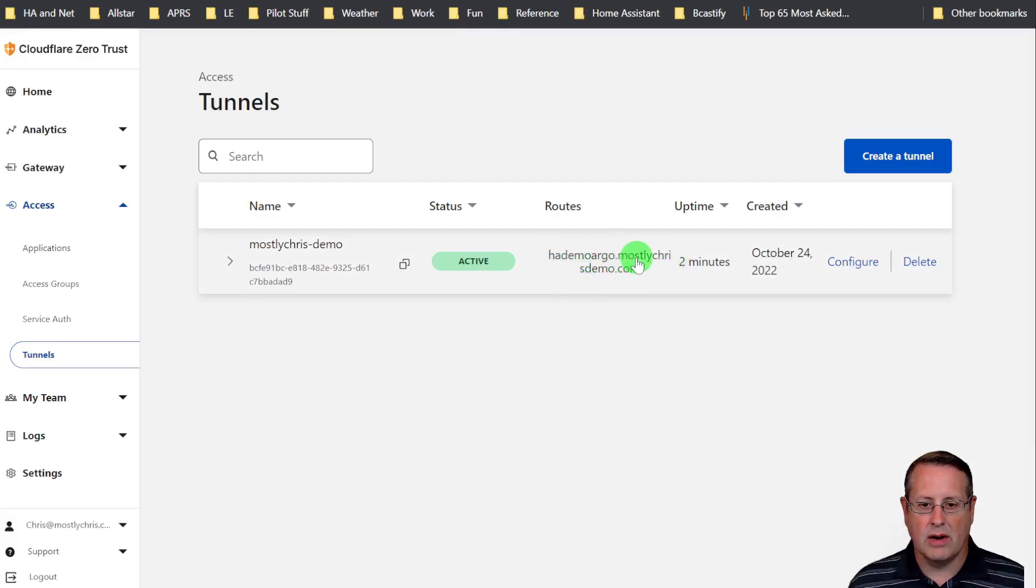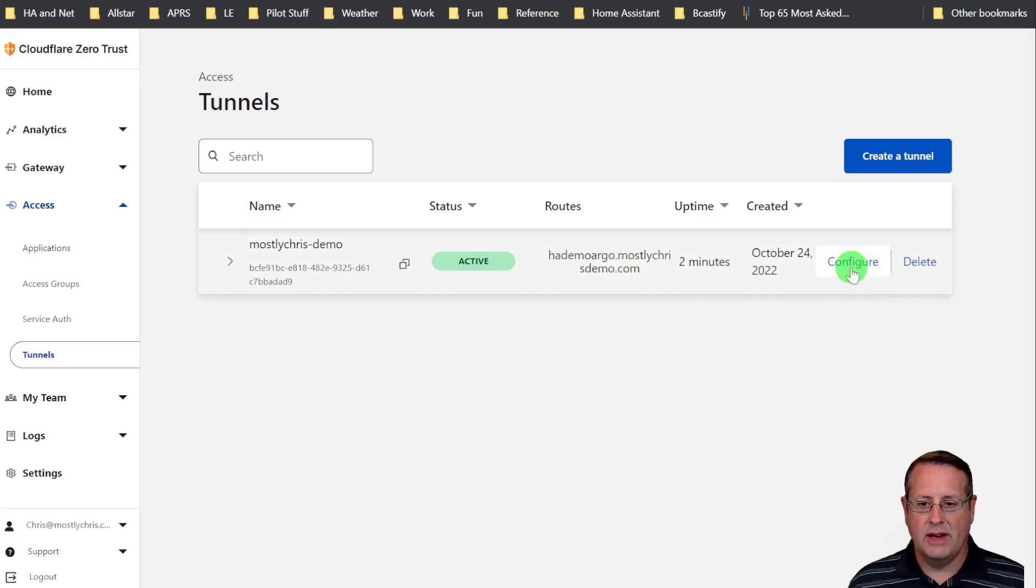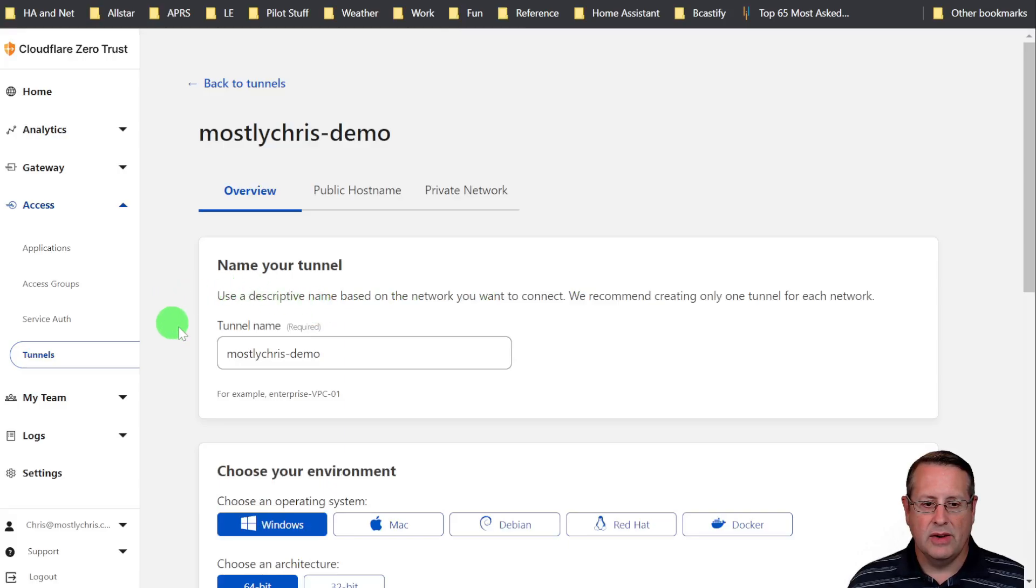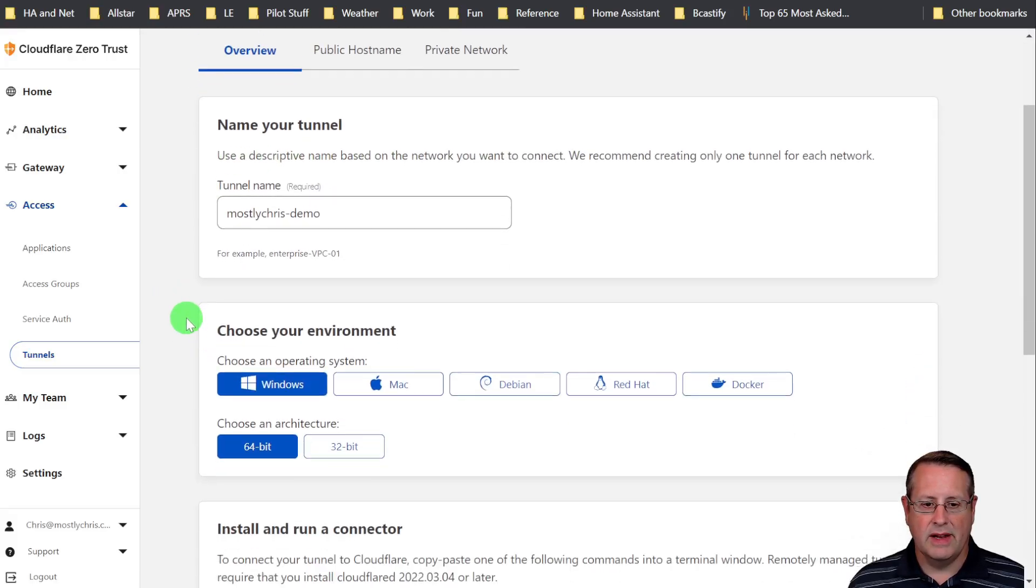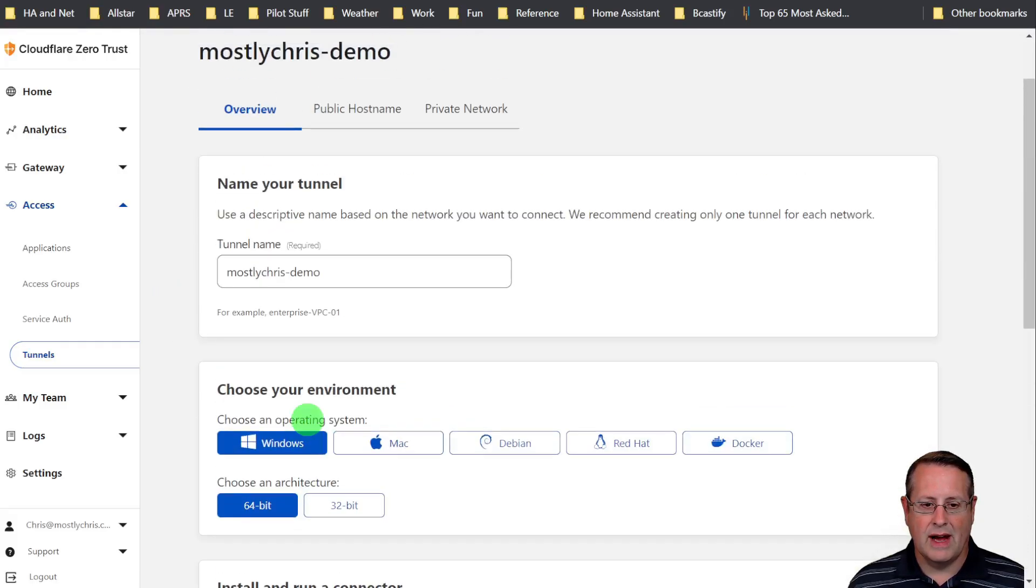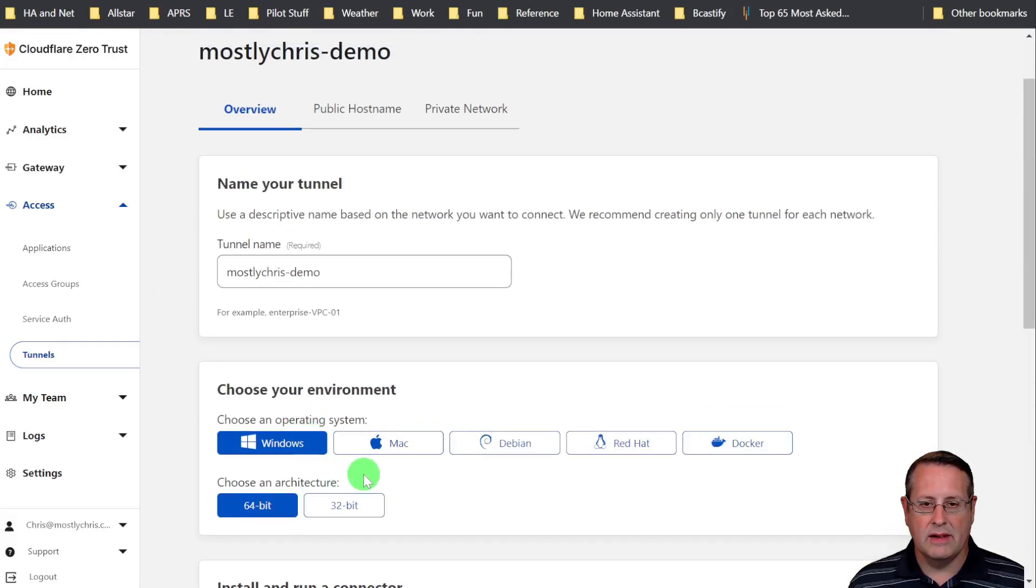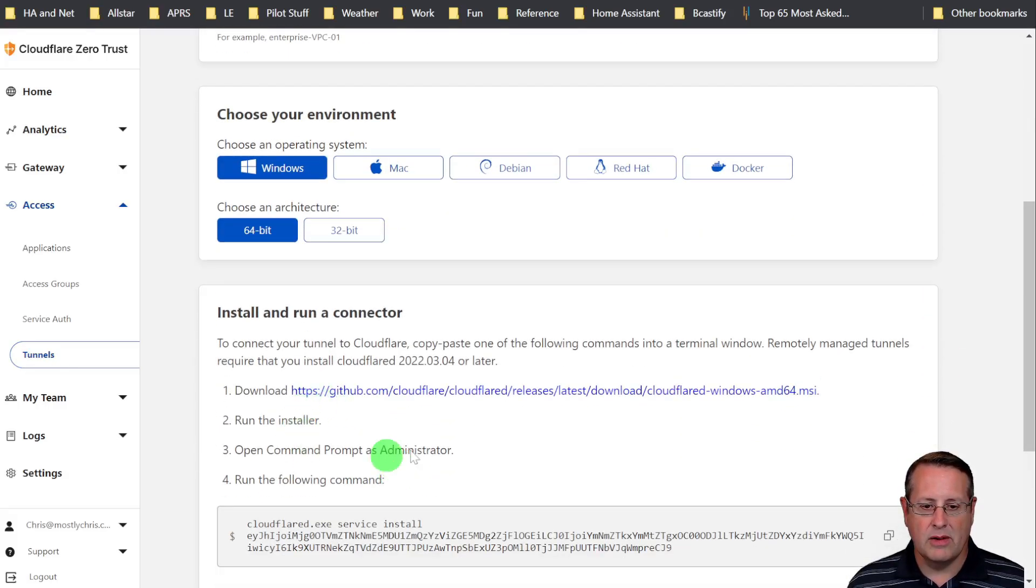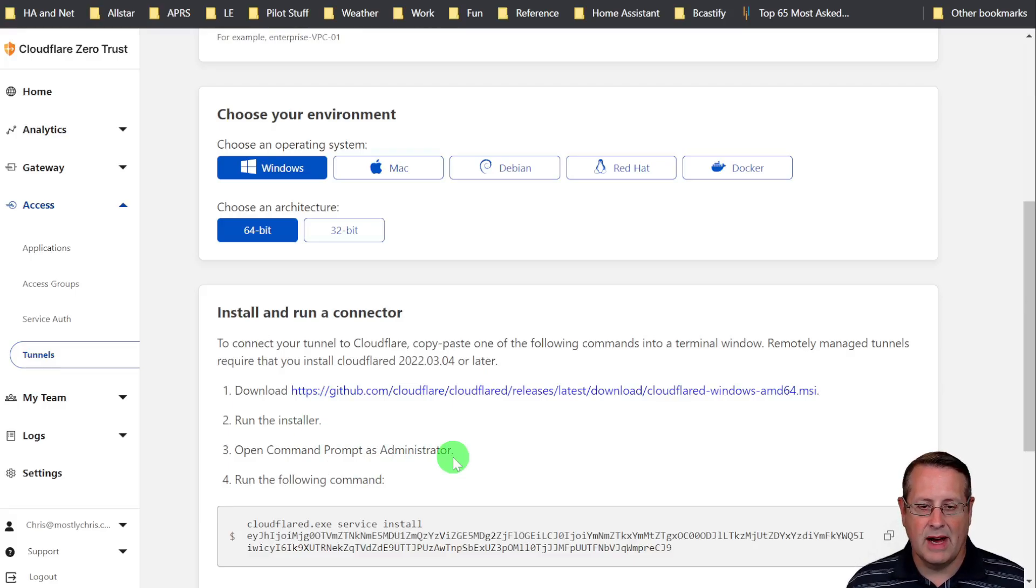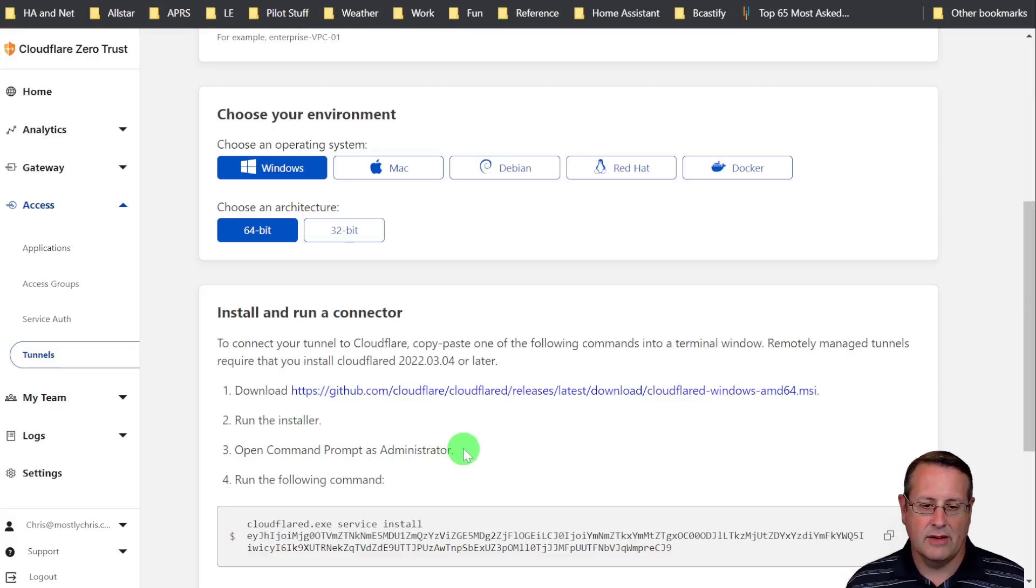That's HADemoArgo.Mostlychrisdemo.com. If you need to configure or delete it, you can do that here. You can configure the tunnel names, you can go through and re-download the Docker or whatever environment you have here. You can run this in different environments at the same time. It gives you actually some redundancy as well.